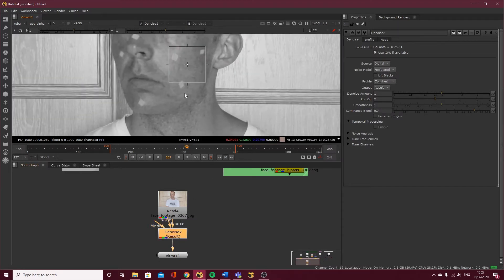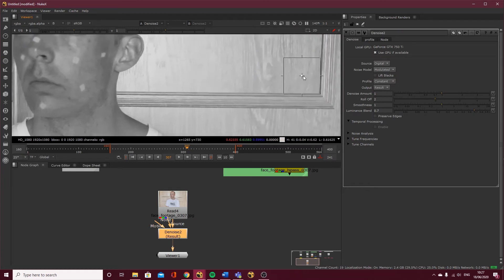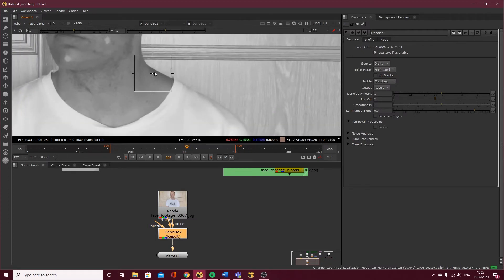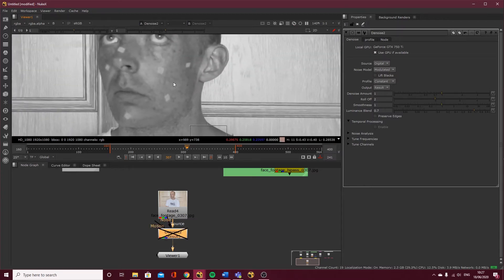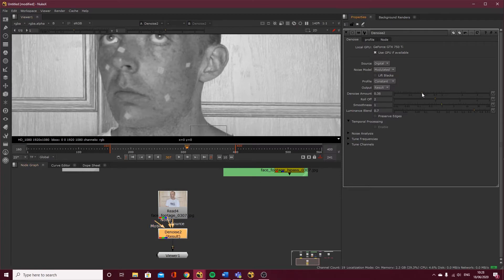If I disable the node you can see it's taken out quite a bit too much — it's getting rid of some blemishes and whiskers which are going to be nice to track. I'm going to move the analysis region to the shoulder area. Coming over to the node properties, the source is 'digital' because this was recorded on a sensor rather than film. I'm just going to come to the denoise amount and take this down. Looking at the blue channel which tends to be the noisiest, I'm going to try 0.3.